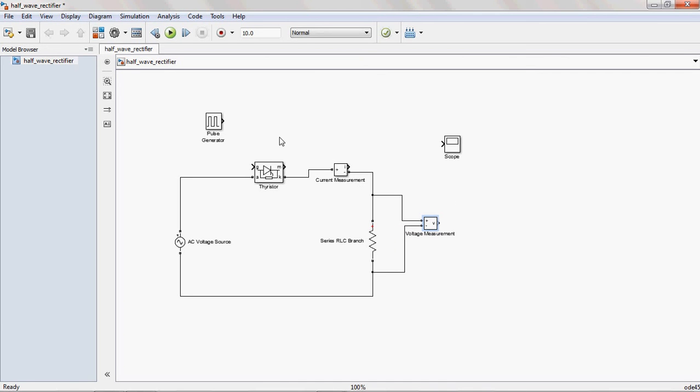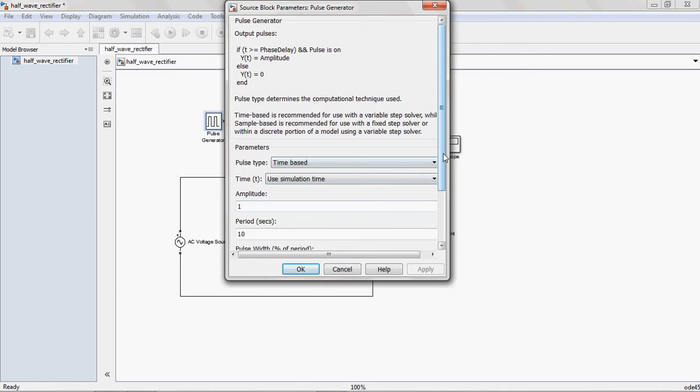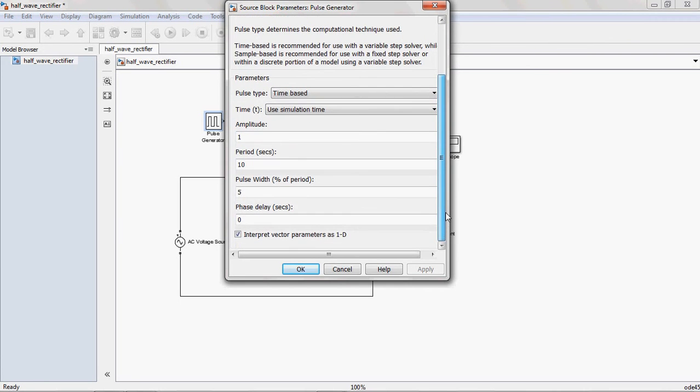And in order to give the pulses to the thyristor, we have chosen the pulse generator. You double click on that one. The amplitude, whatever you give, you keep as this. That is not mandatory. If you want, you can change like 5, 10, like that. Small amount of pulse is sufficient to trigger that one.